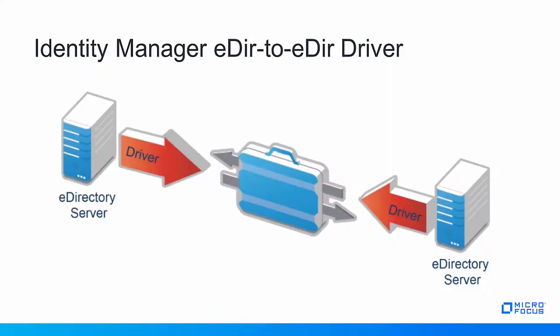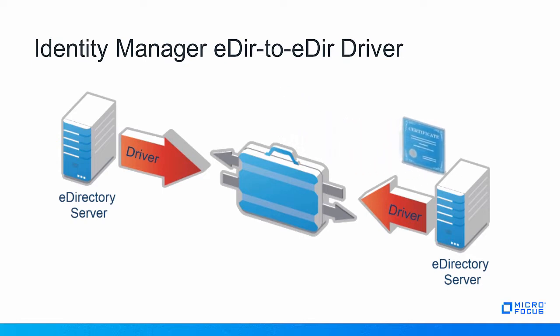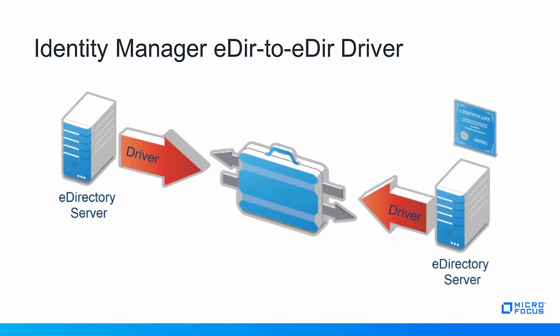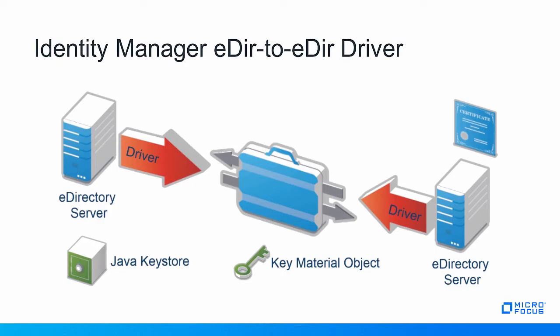Now MicroFocus recommends securing the communication between two eDirectory drivers. The drivers use digital certificates for the SSL connection. For this secure communication to work, we need to issue certificates from a certificate authority from one of the eDirectory trees. There are two SSL types of secure communication that we can set up on our eDirectory to eDirectory drivers.